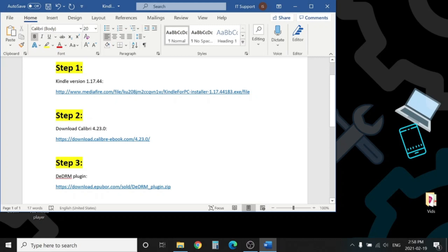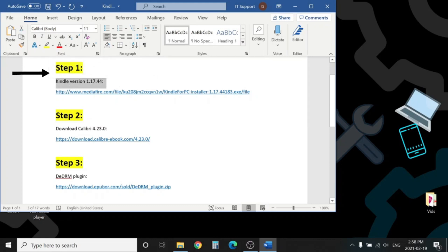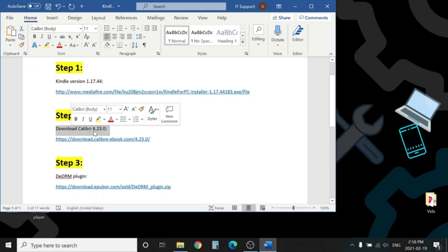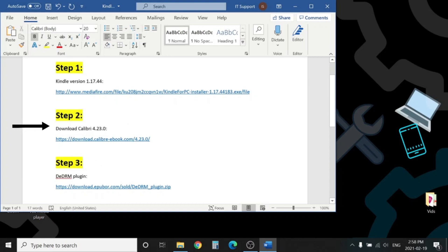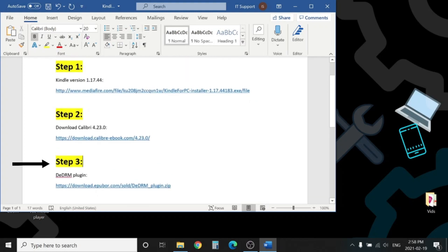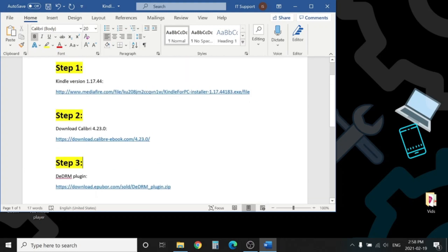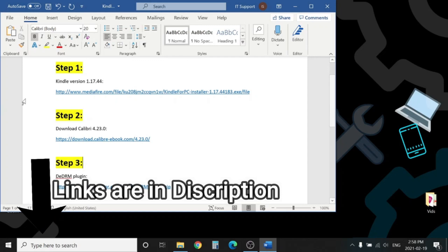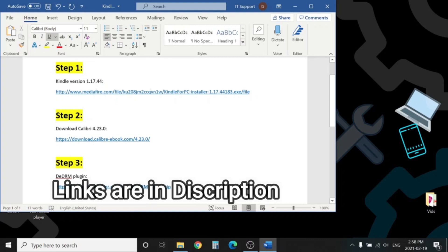In step one, we will install Kindle version 1.17.44. The newer version doesn't work. In the second step, we will download Calibri 4.23.0, and in the third step, we will download the plugin, the DRM removal plugin. All these links you can find in the description, so without wasting time, let's start our work.